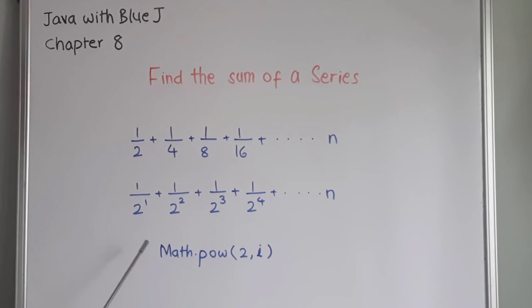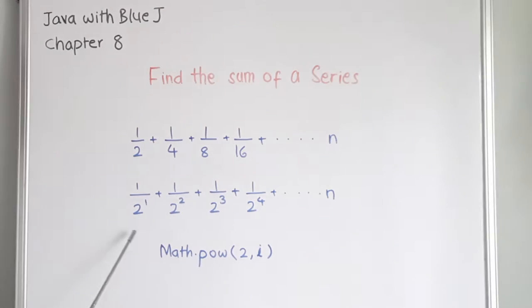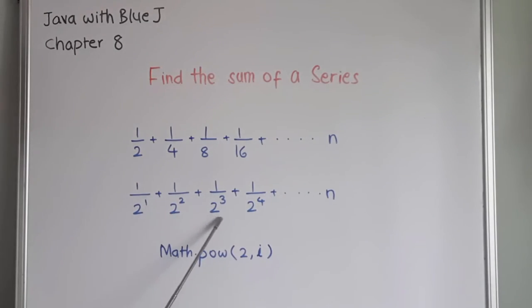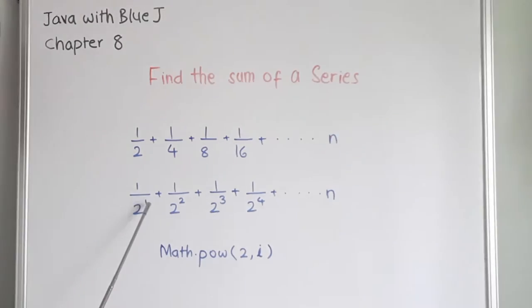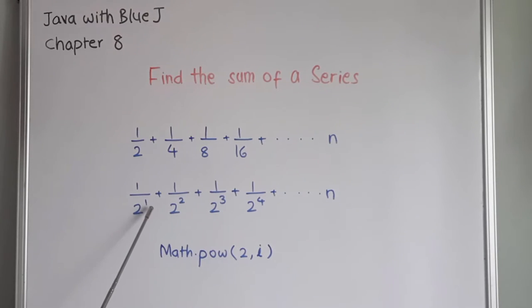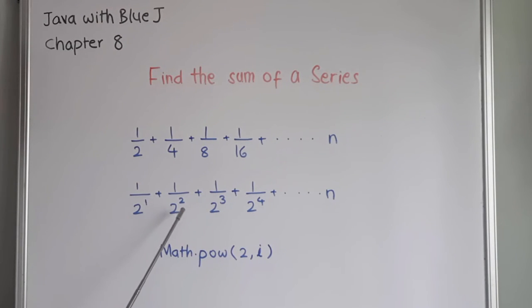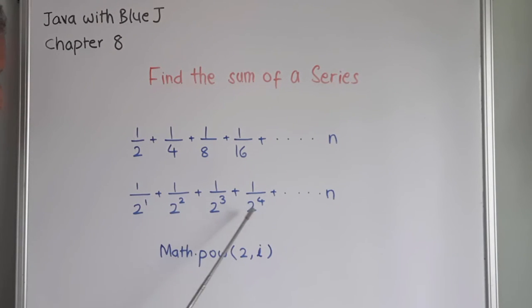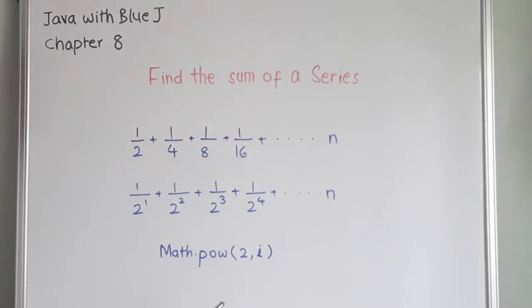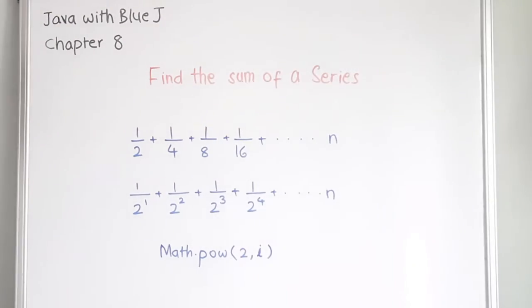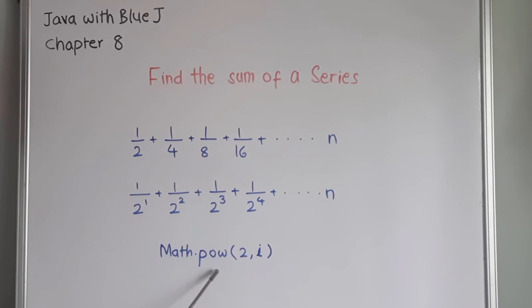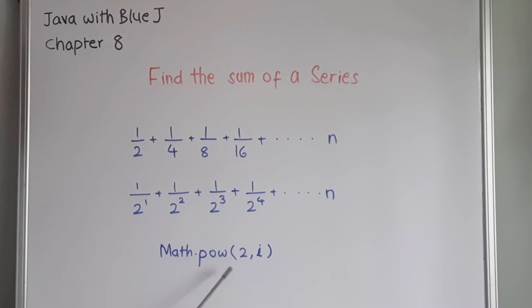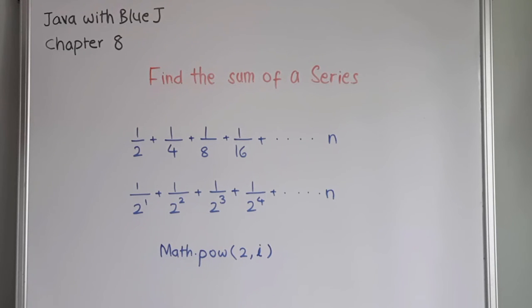Here, base remains the same in all the numbers and the power begins from 1 and then it gets incremented by 1 for each number. So we are going to use a function in Java called math dot pow, that is power, math dot pow in bracket 2 comma i.